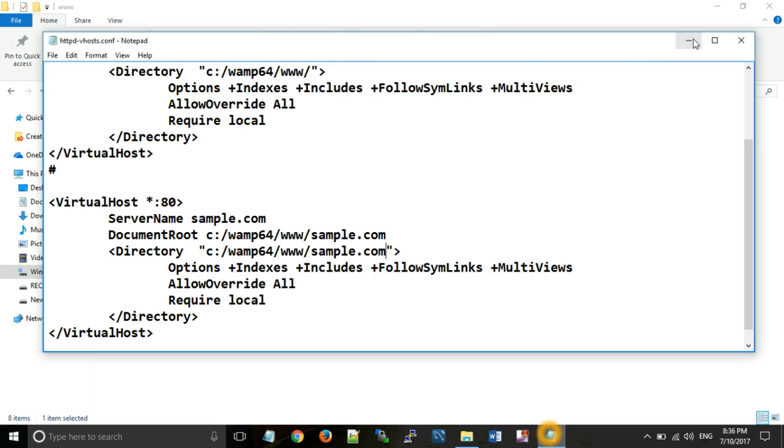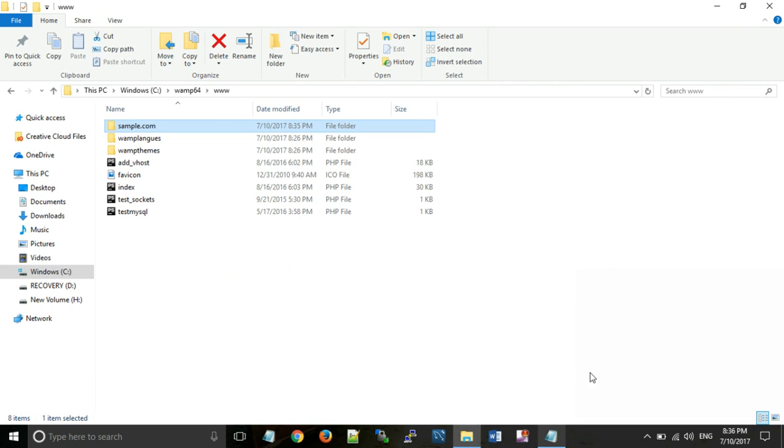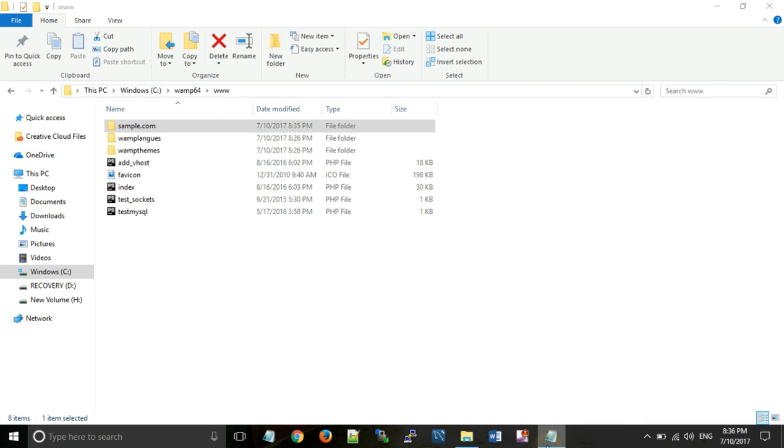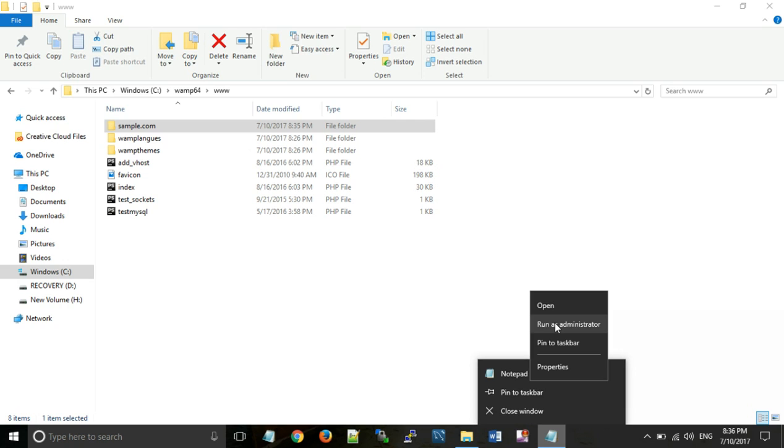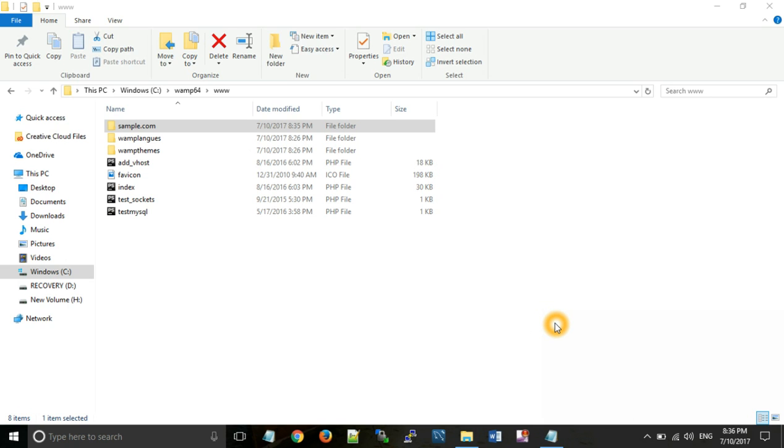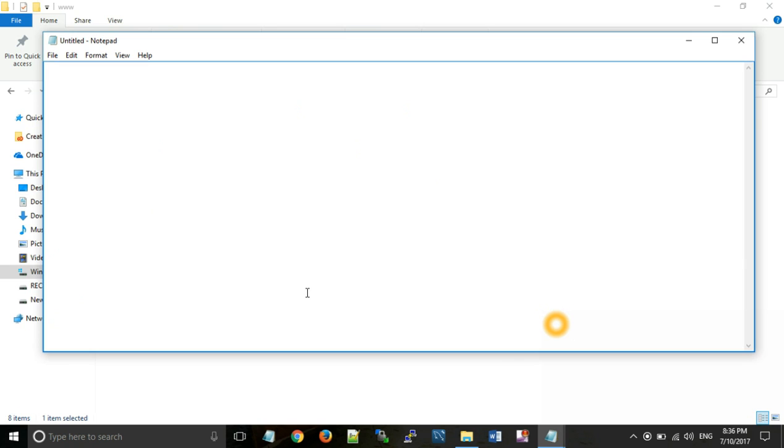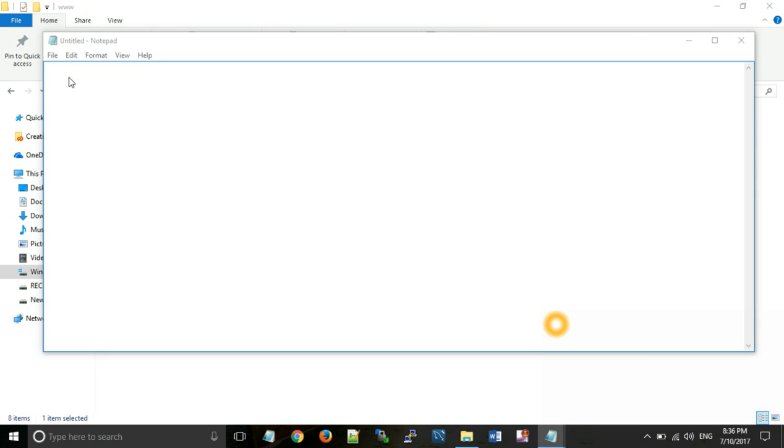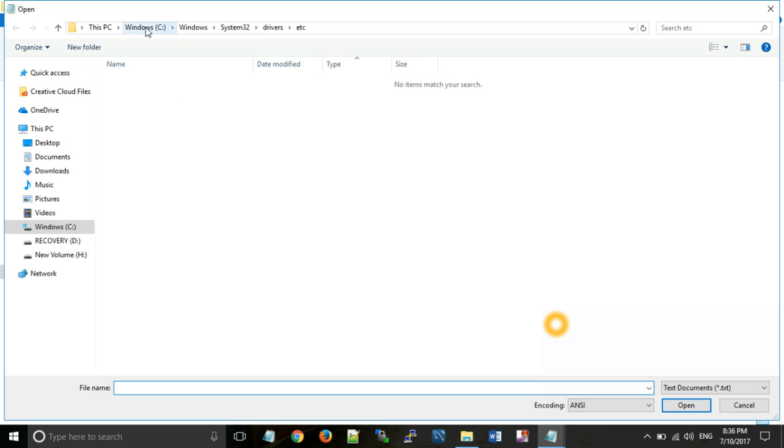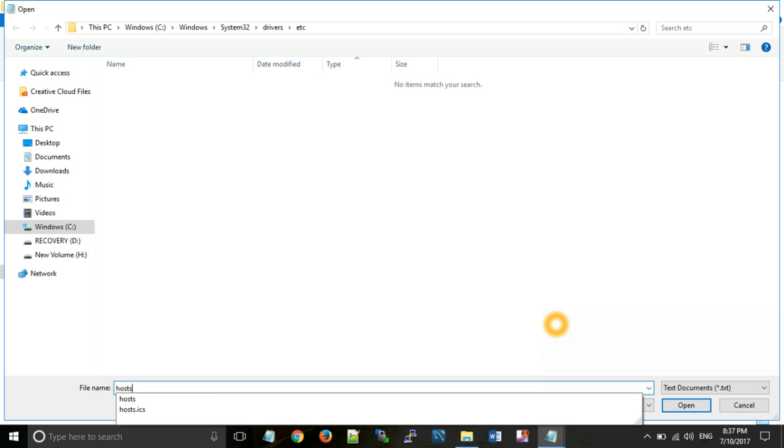And second step is run notepad as admin. Right click on your PC. Here you can see notepad. Right click on notepad, run as admin. Now open a file known as host which is situated in C drive, windows, system32, drivers, and etc folder. Now here you can type host and open.